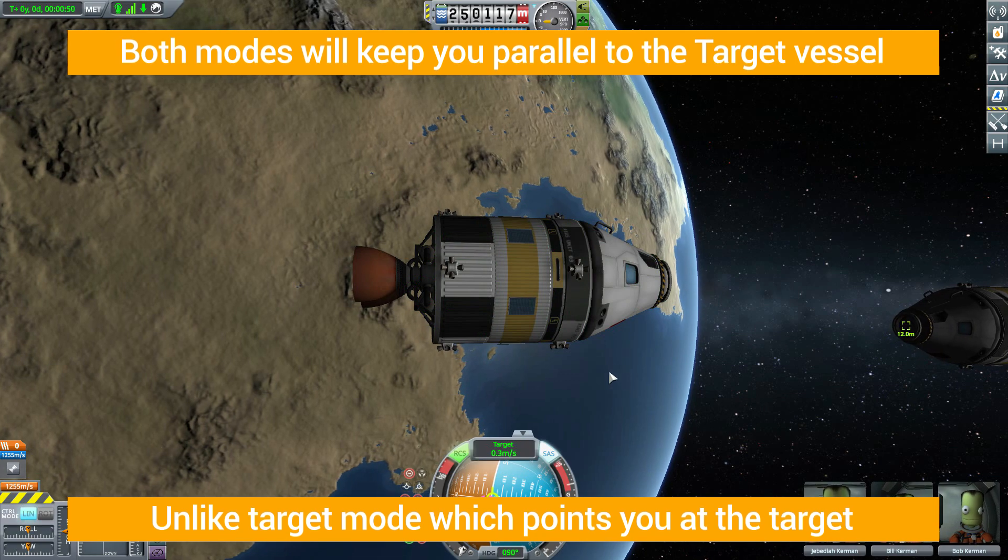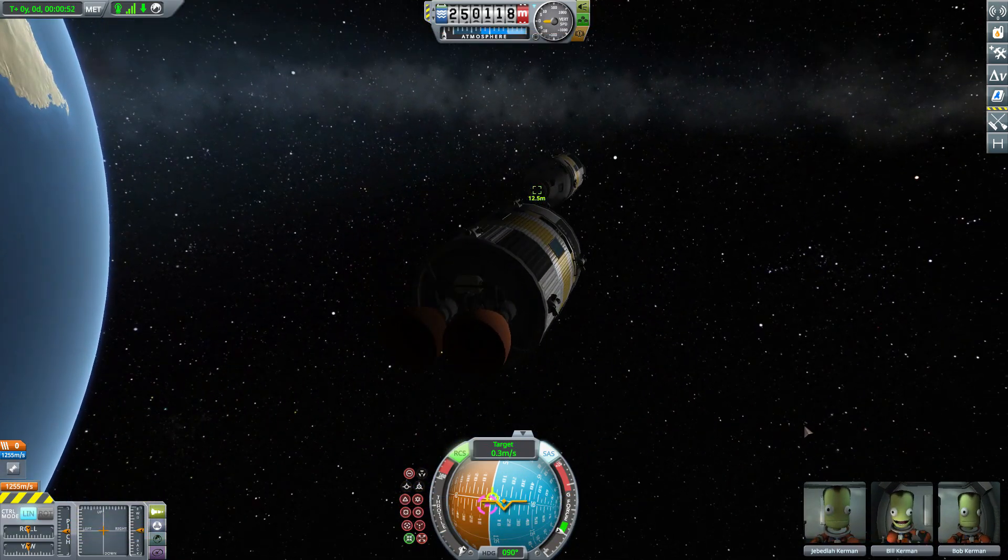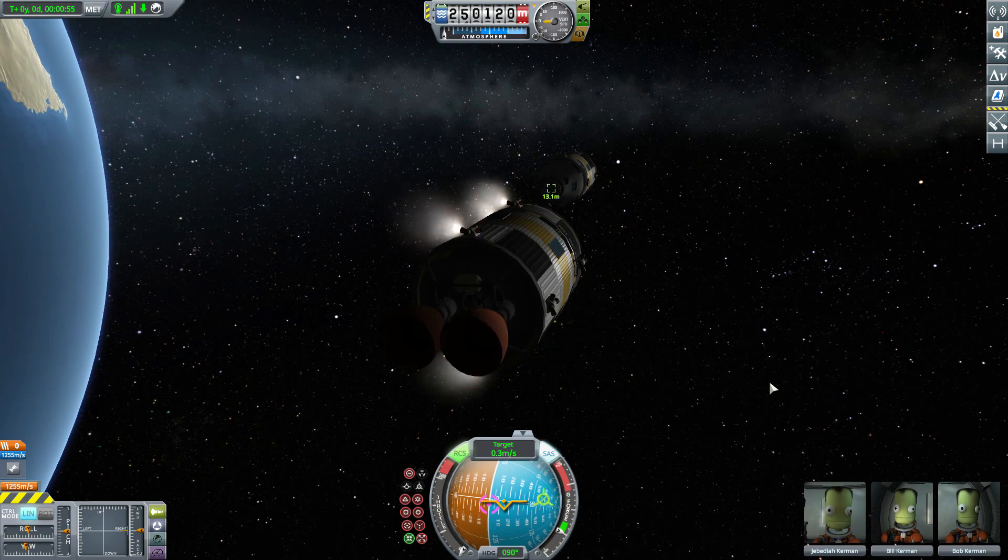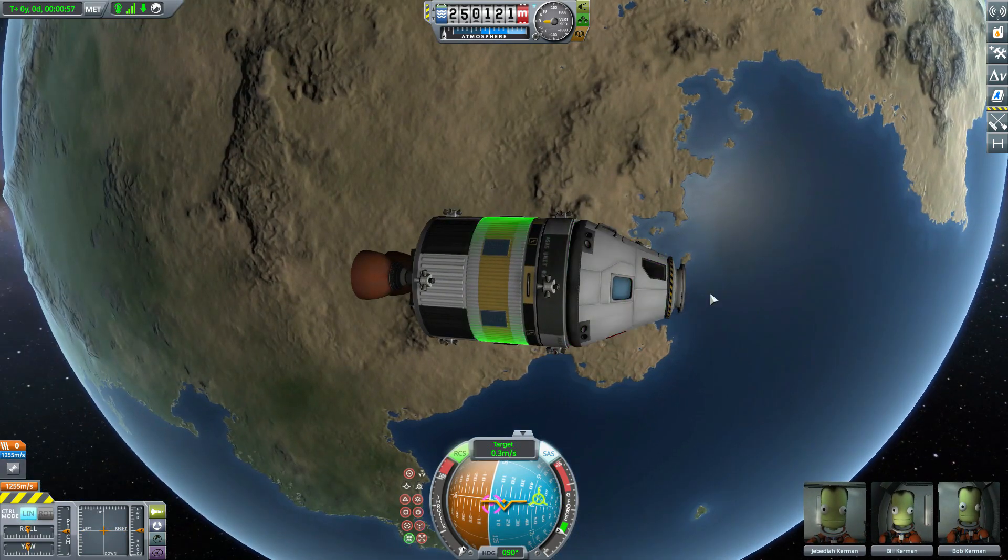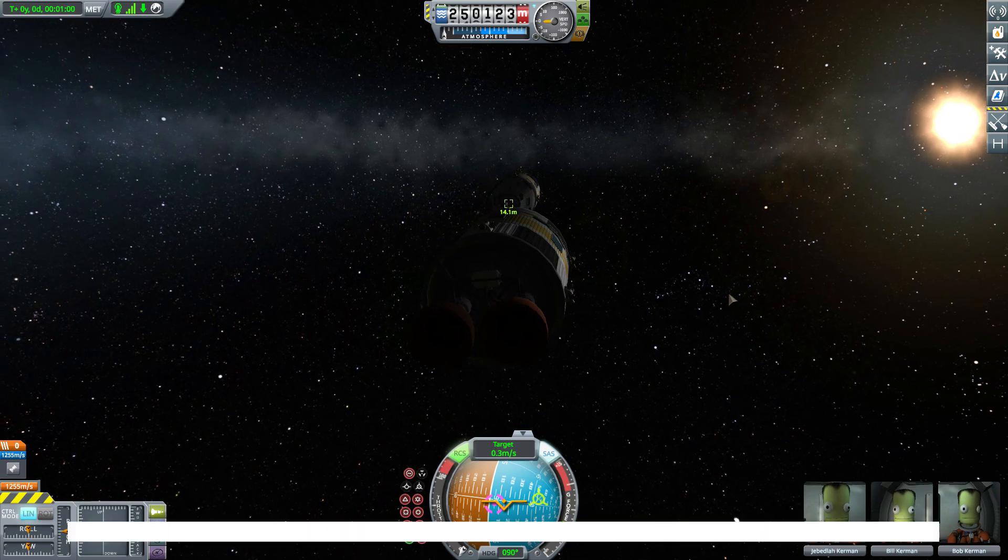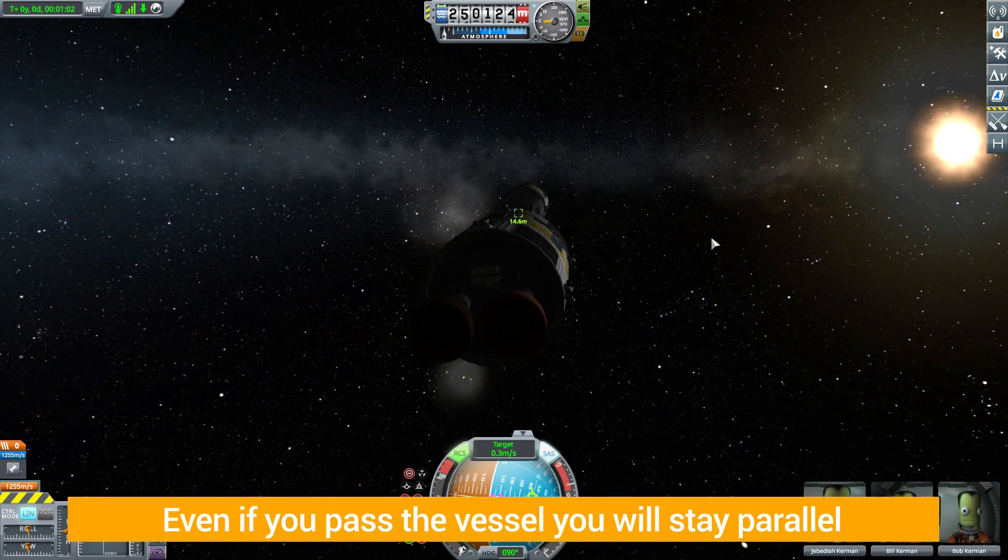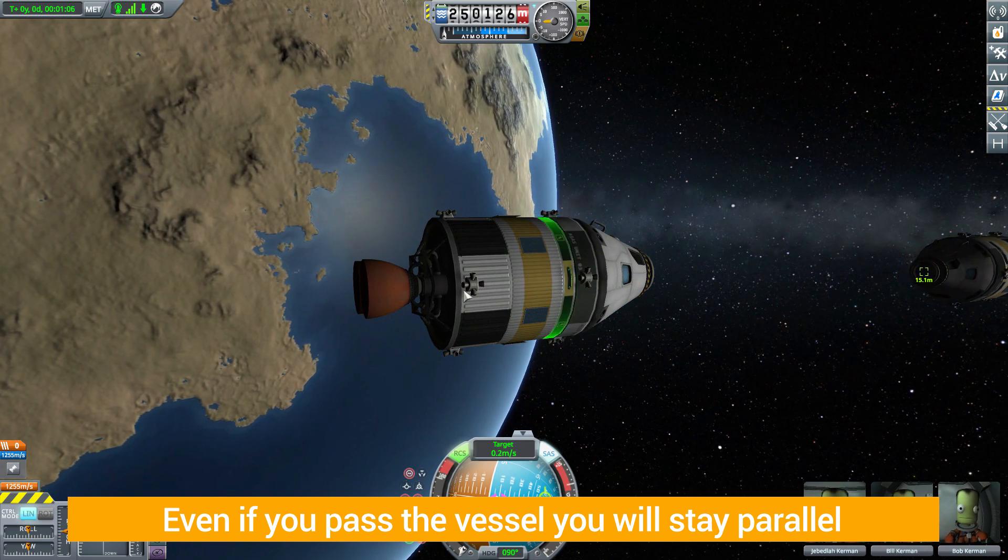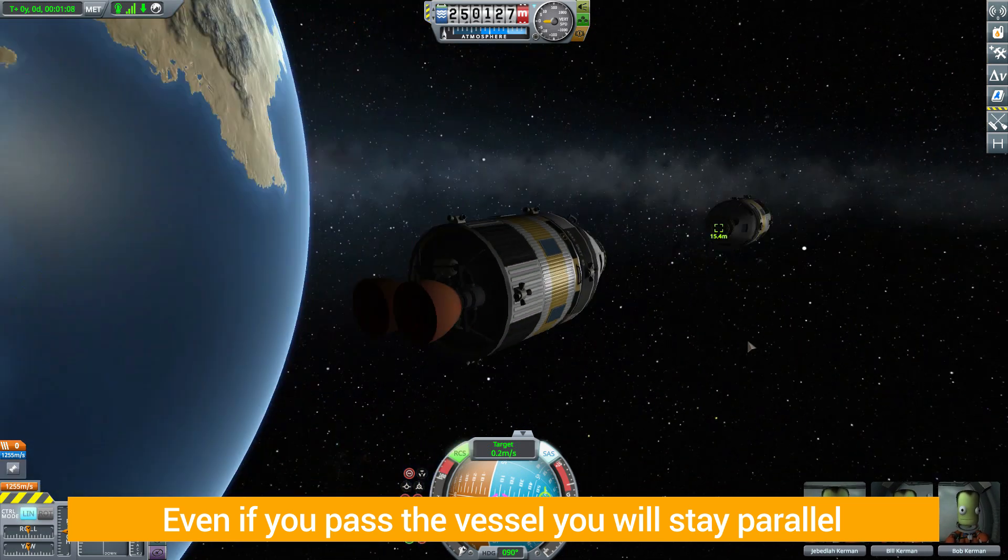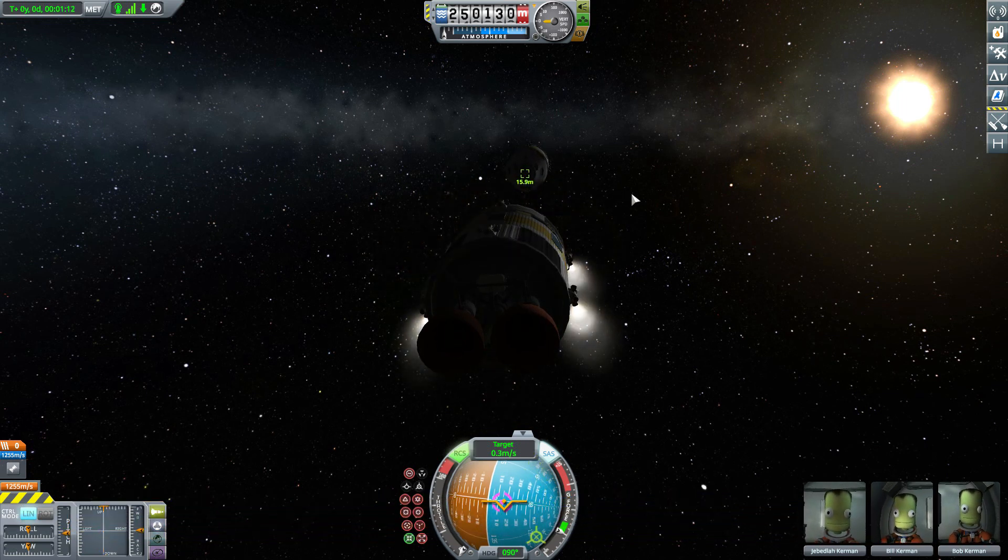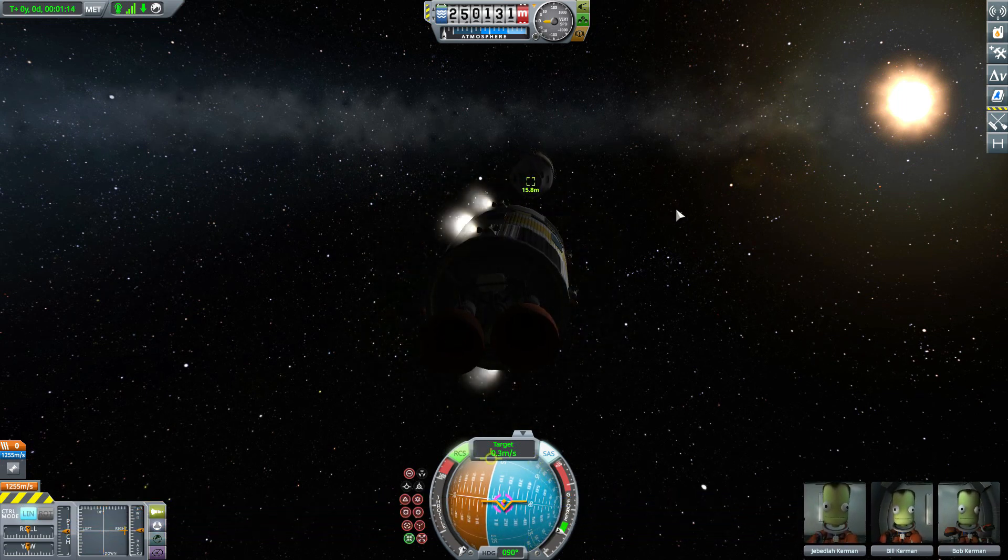And now we're facing the target and we just have to worry about translation towards it and it'll keep us pointing directly at our docking target there. I love that because yeah, again I'm always coming in at weird wonky angles with this thing and this will always keep you facing in the correct direction.